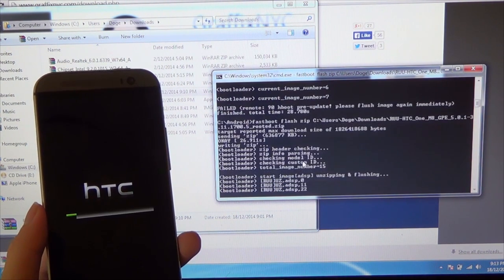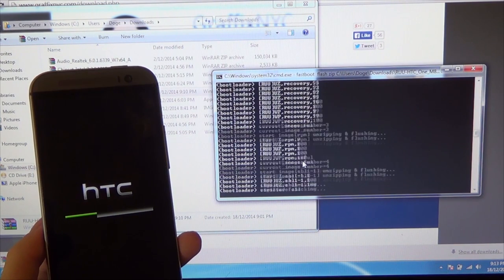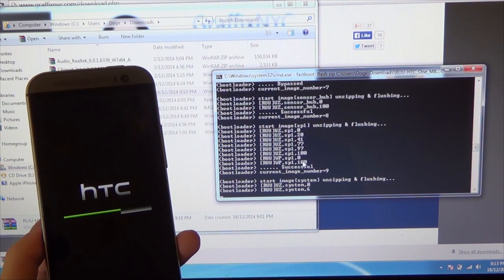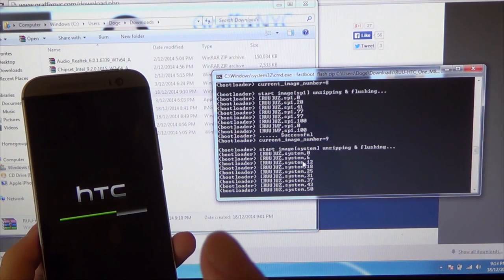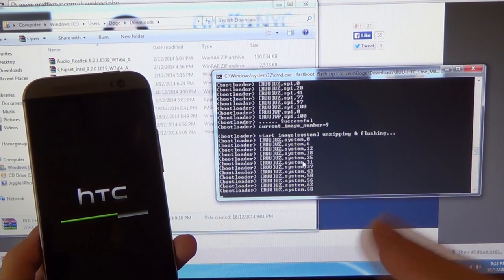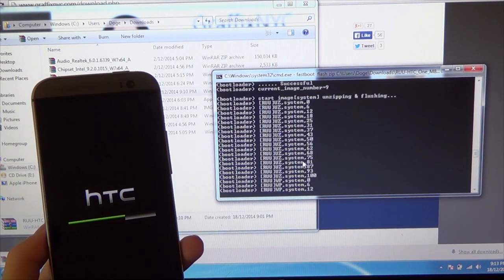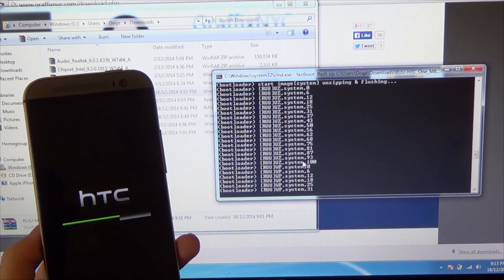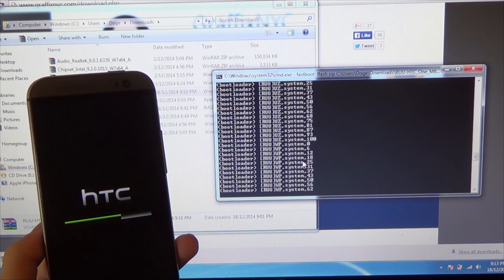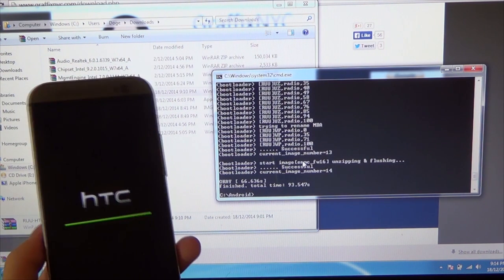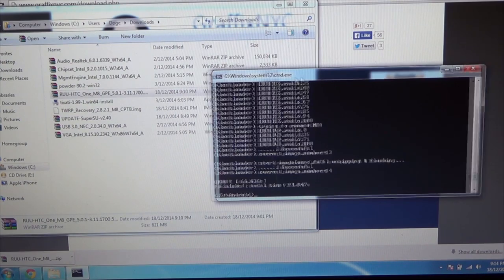It will now start flashing everything needed — the boot, radios, and system, which is the largest by far. One note: if your device has a unique radio that doesn't work with your local networks, you may need to reflash just that radio image. Last time I flashed the Google Play Edition, I had to remove the radio because it didn't work with Australian networks. Fingers crossed it works this time. The flashing completed in about 66 to 93 seconds total — less than a minute and a half.